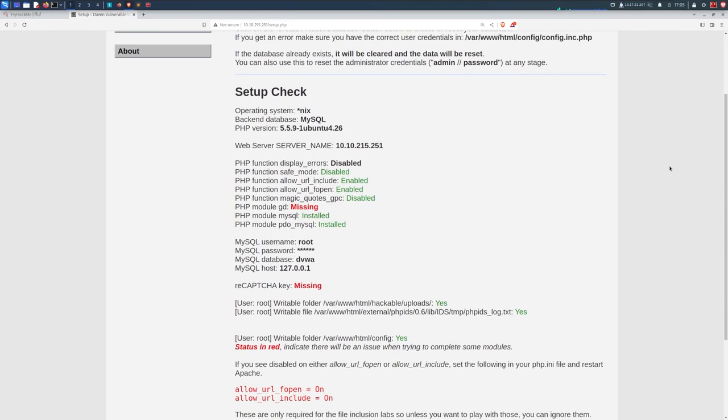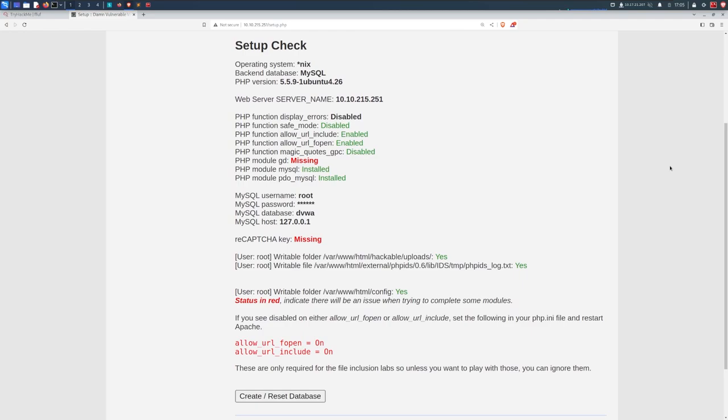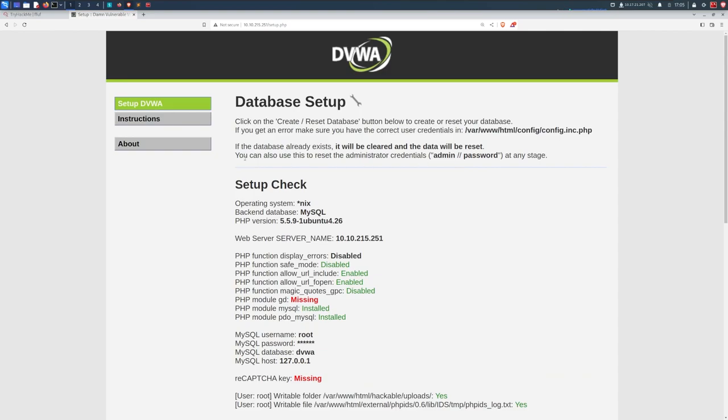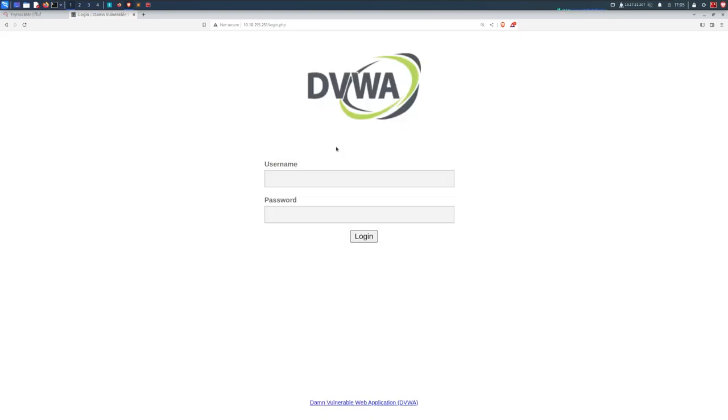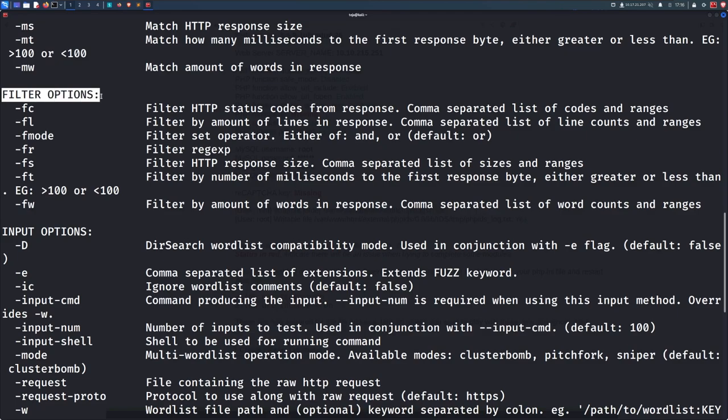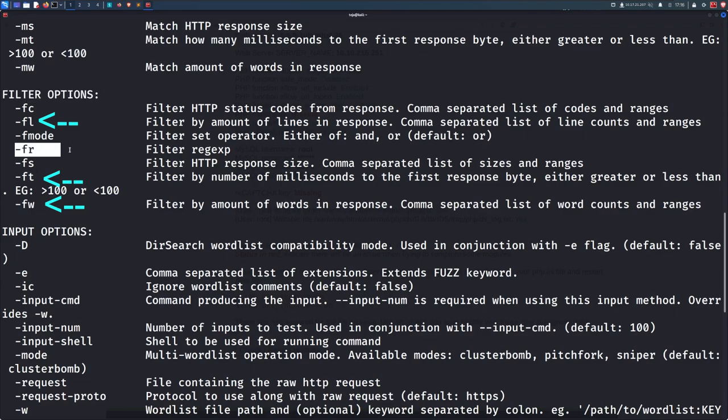And it also allows the attacker to reset the database and change the credentials to default. The point here is that fuzzing can lead to the discovery of many interesting things on the target application, which can further help us to craft an exploit. Another thing to note is that you can not only filter or match the status codes and the response sizes, but you can also do the same for the number of words, lines, duration, and even match or filter the responses against a regular expression. How cool is that?